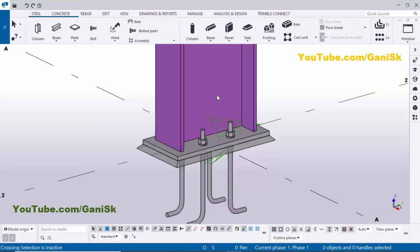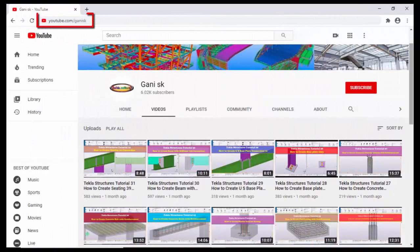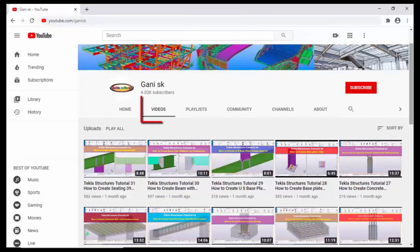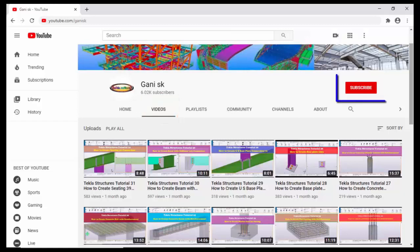That's it — that's how to create a single part drawing for a base plate in Tekla Structures. If you like this video please like it and share it. If you have any doubts please comment below. For more Tekla Structures related videos please go to my channel at youtube.com/ganysk — I will provide the link in the description. Under Videos you can find many Tekla Structures related videos. I hope these videos are helpful to you. Please click the Subscribe button at the top right corner to get notifications when new videos are uploaded.